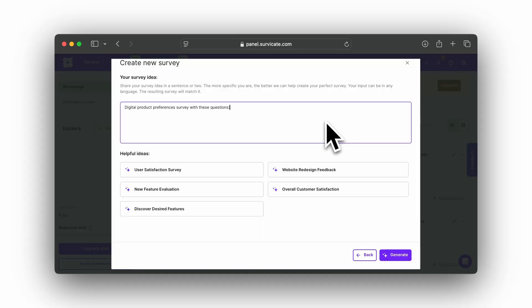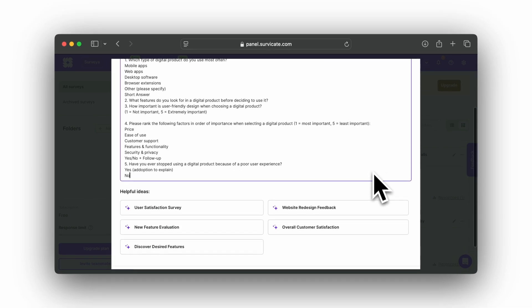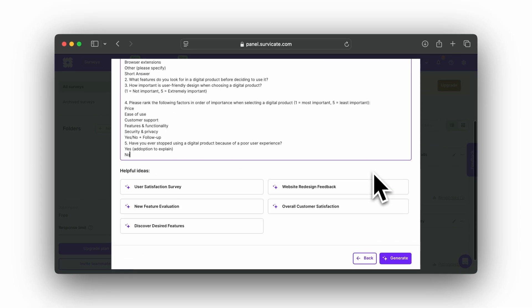You can also import questions you already prepared outside of SurveyKate — just copy and paste your questions into the field. An AI will automatically assign the best question types and build the survey for you. You can input your idea in any language and the generated survey will match it.